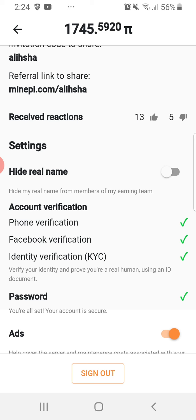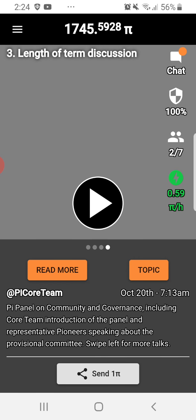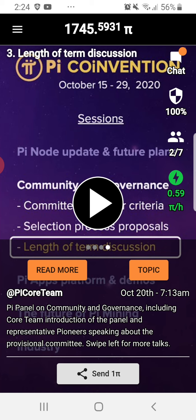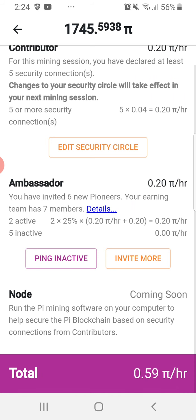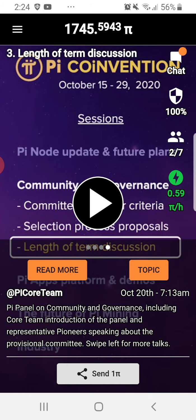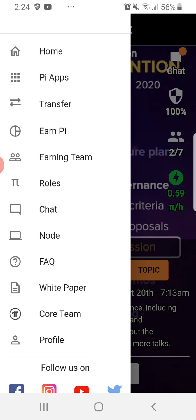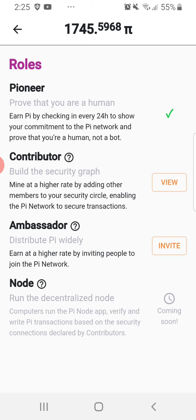Once you are already a Pioneer, Contributor, and Ambassador and you have your security circle, stay connected and fulfill your roles as a Pioneer — Pioneer, Contributor, and Ambassador. These are the roles I told you about.